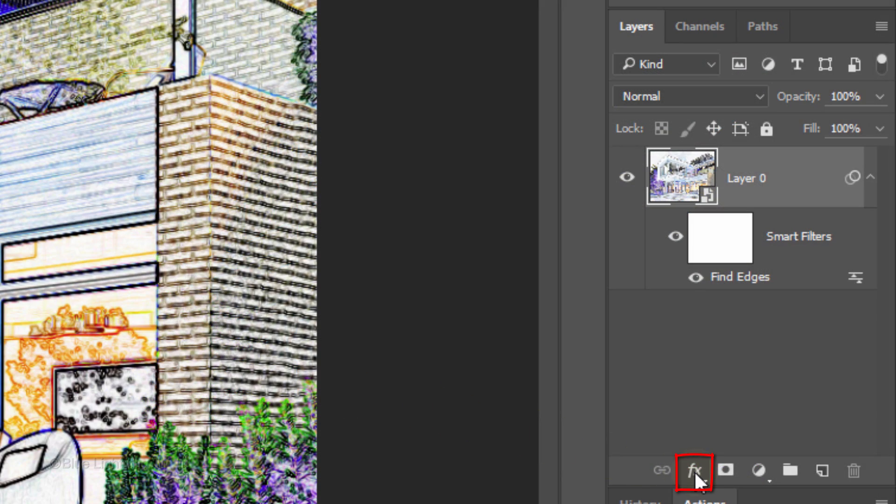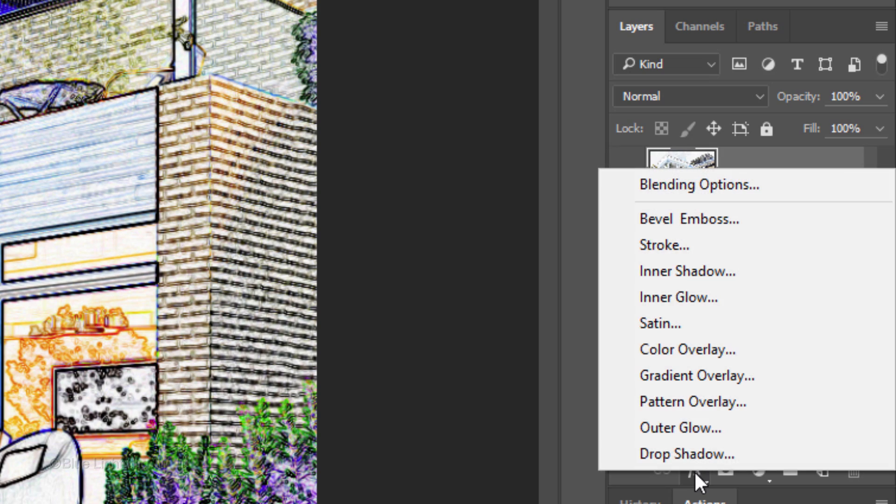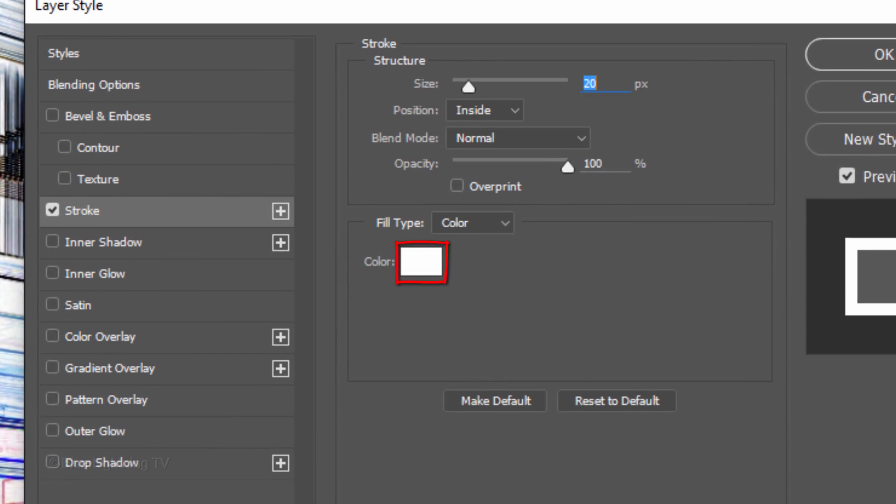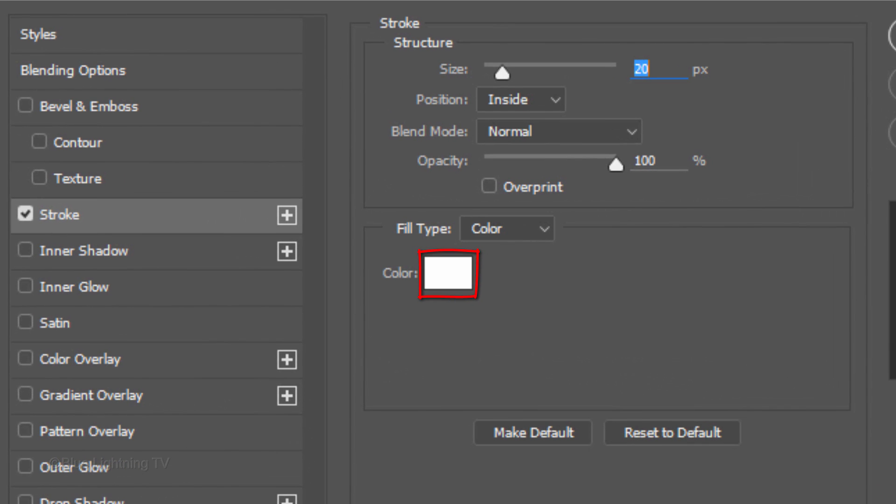Click the FX icon and click Stroke. If the color box isn't white, just click on it and when the color picker opens, pick white. I'll make the size 20 pixels, but you may want to adjust this amount depending on the size of your image. Make the position inside.